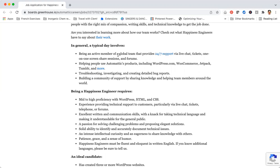Automattic is one of the companies that are actually frequently hiring remotely. So even if you don't get this job, I recommend that you sign up for their job alert so that next time they have a job posting open you can be the first to know.